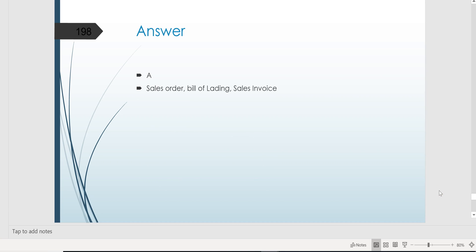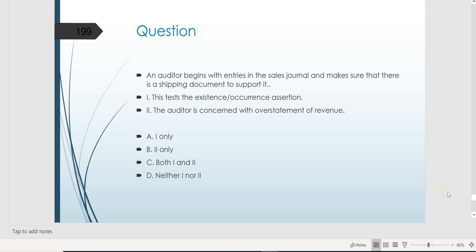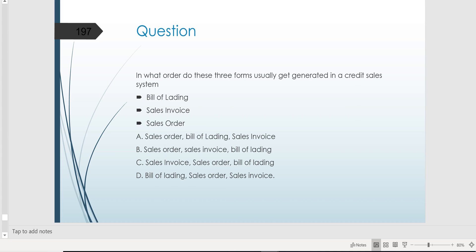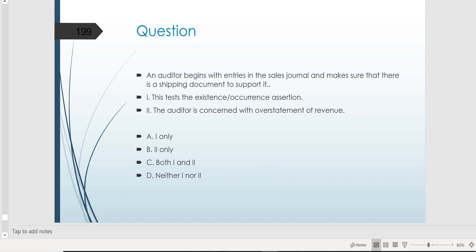Why does it matter? Because of the two-directional testing questions they're going to ask you. An auditor begins with entries in the sales journal and makes sure that there is a shipping document to support it. Entries get made in the sales journal at the end of the transaction cycle — after the sales order, bill of lading, and sales invoice. So the auditor is testing backwards, starting with the end of the transaction and looking for support to make sure the client didn't just make up a fictitious sale. This tests the existence/occurrence assertion.